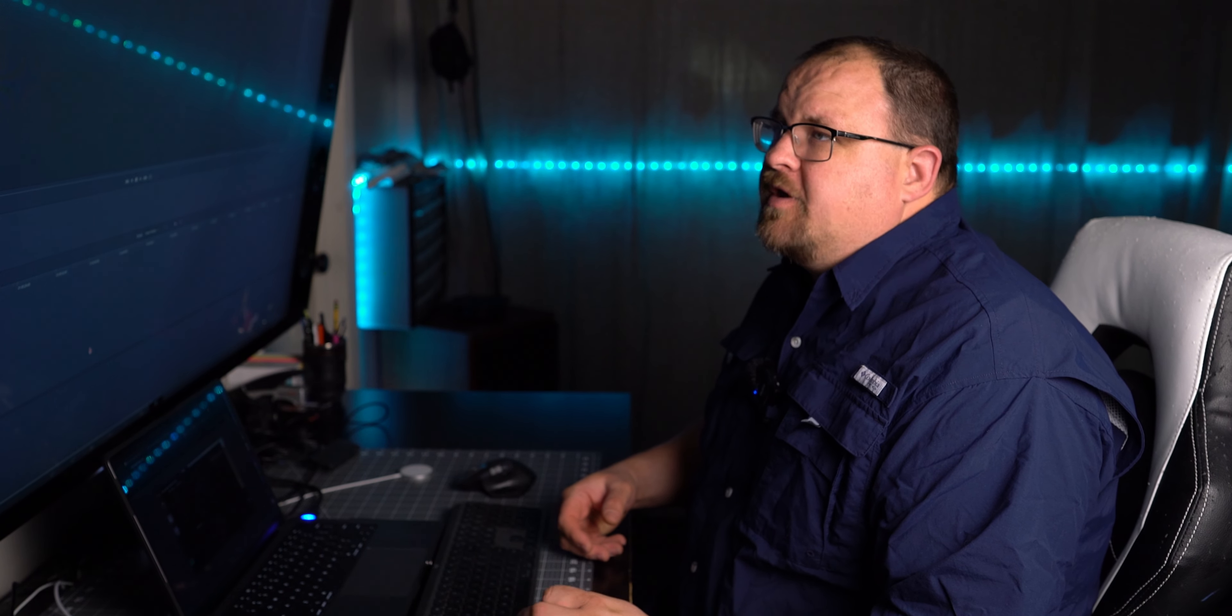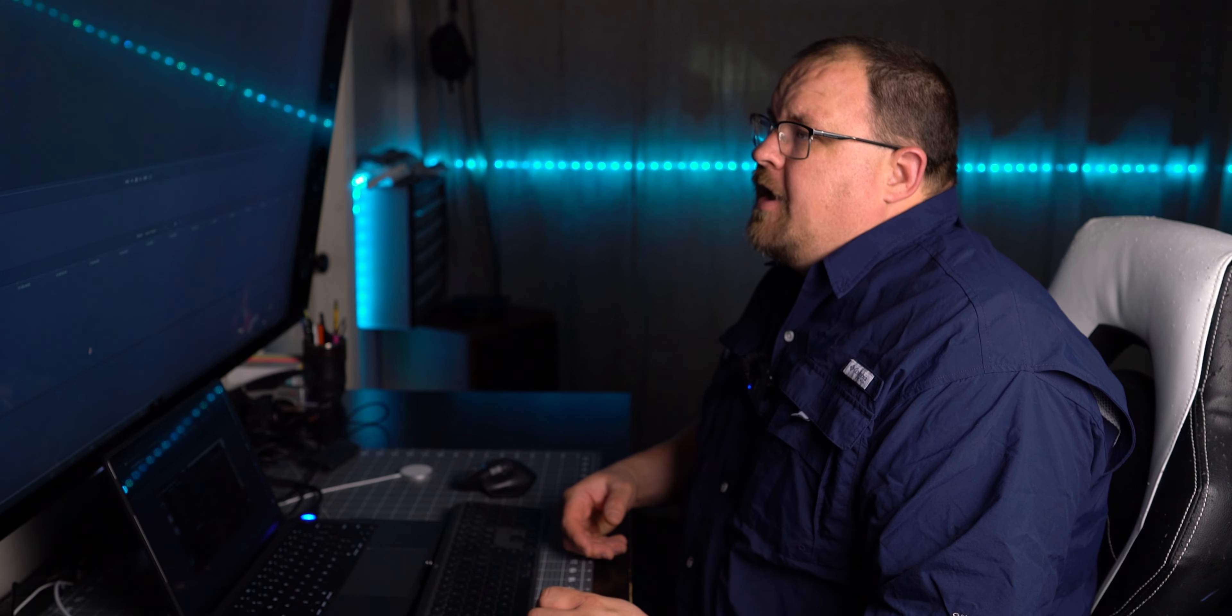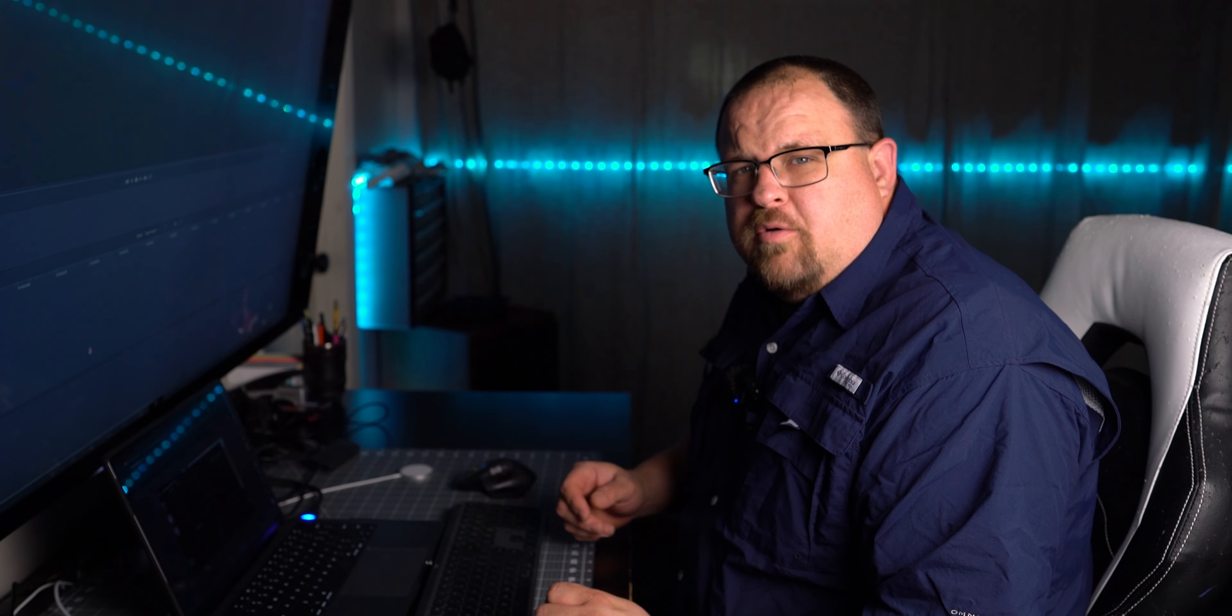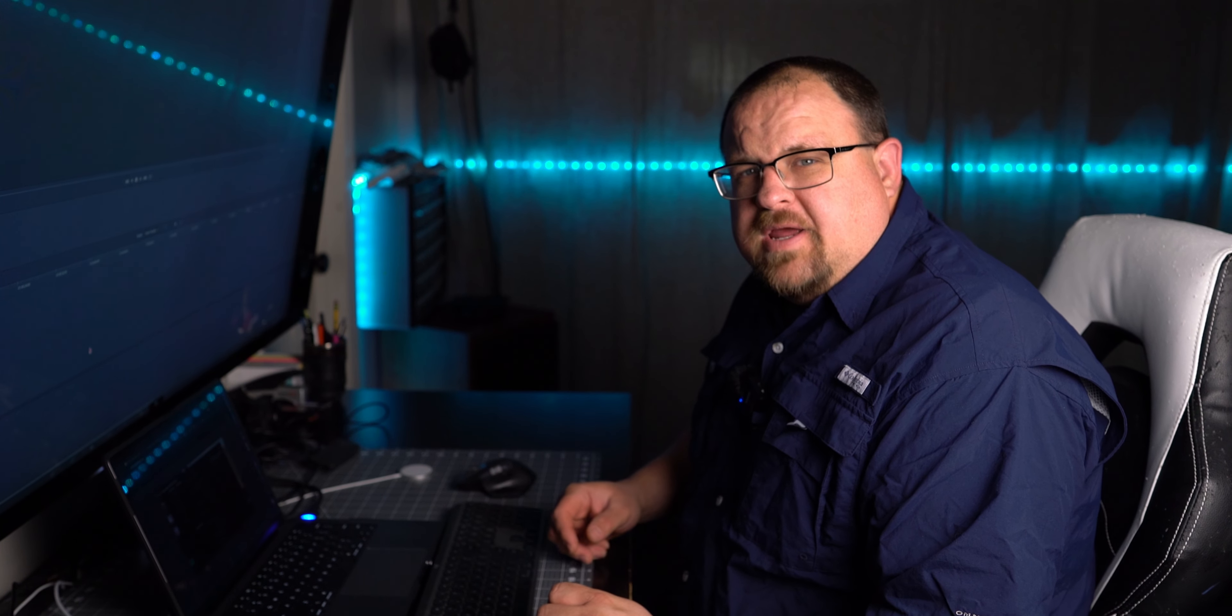So I just went into DaVinci Resolve to start a new project for the next video I'm going to start working on. And my MacBook Pro just did an update to DaVinci Resolve 18.1.